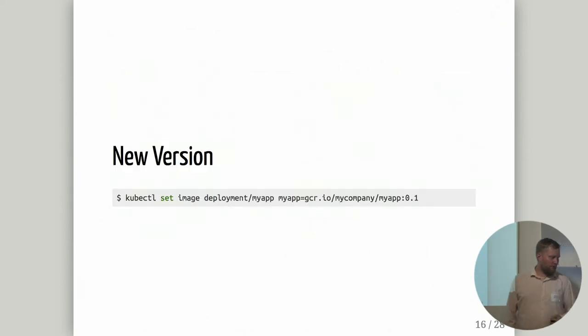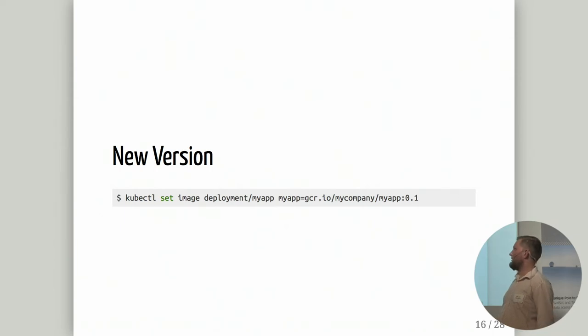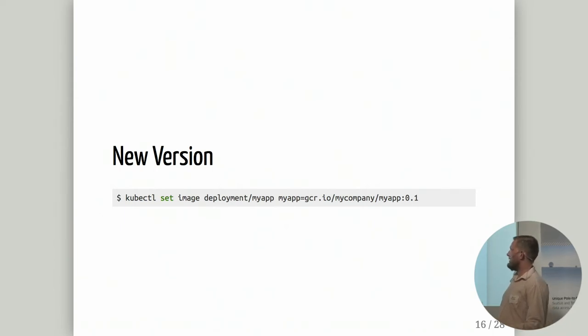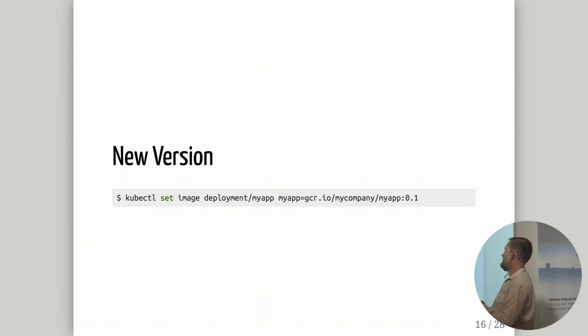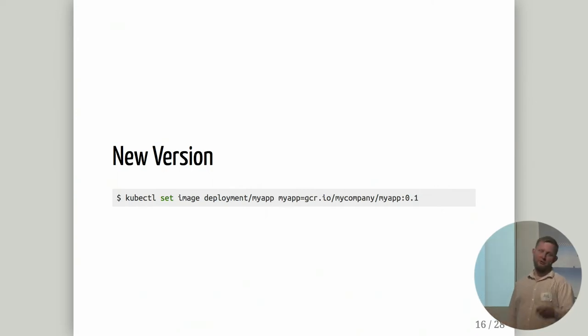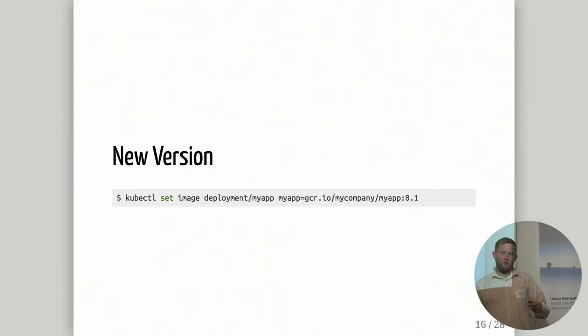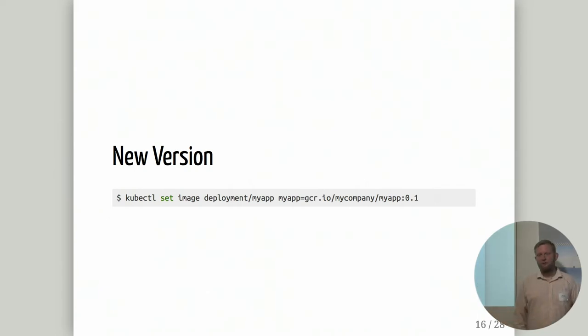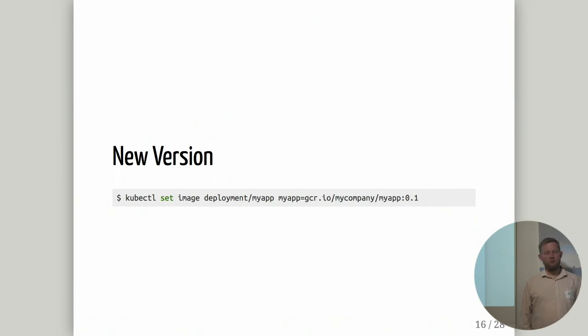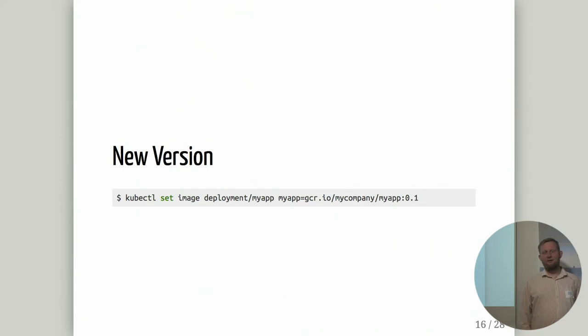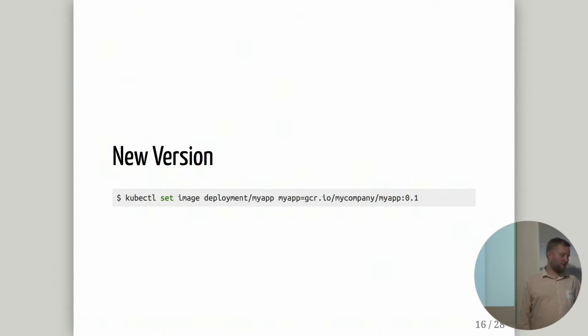When we want a new version, we can just do kubectl set image deployment. If we change the 01 here to 02, then it would do a rolling update from 01 to 02 and follow the rules we specified in deployment for unavailable and for surge. If it fails, it would still keep the old one around and you'd have to go resolve that. You can also use kubectl rollout to see the status of your rollouts, see the history of all things going. If you notice partway that you don't want to continue the rollout, you could do a pause to stop the rollout in the middle or abort it.